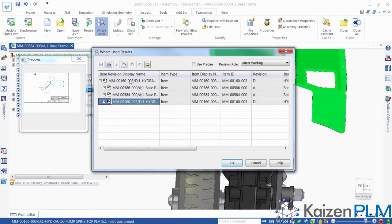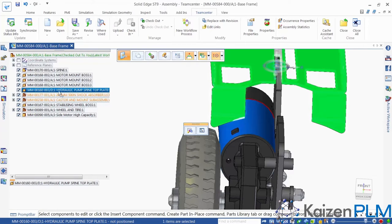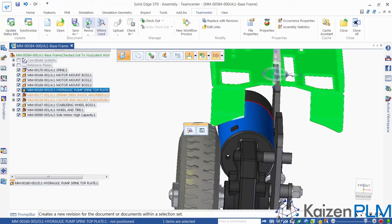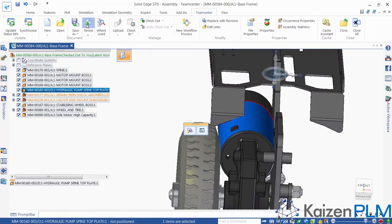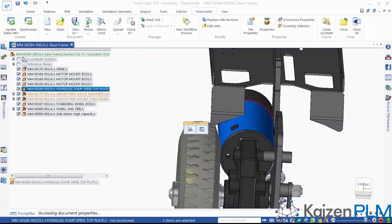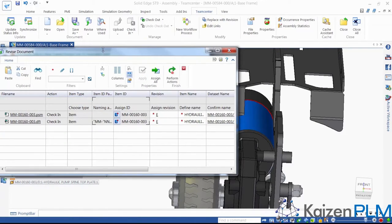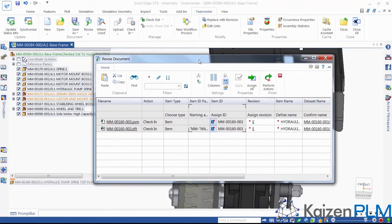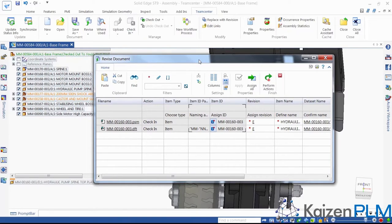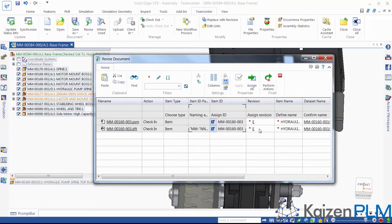Let's go ahead and create a new revision. We simply select the mounting plate in the Solid Edge assembly pathfinder, and then the Revise command. The Revise document dialog controls this process. You can see that the revision of both the sheet metal part and the associated drawing are automatically incremented to revision E. Nice!